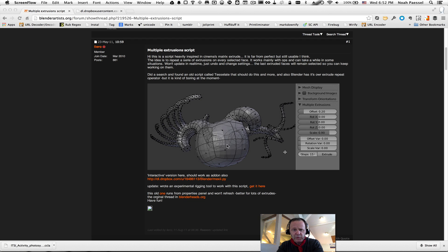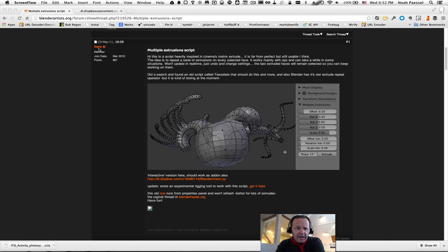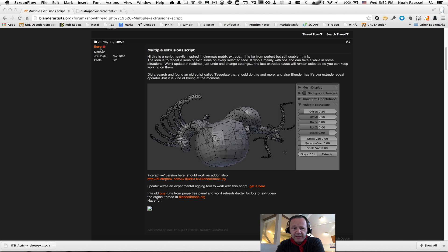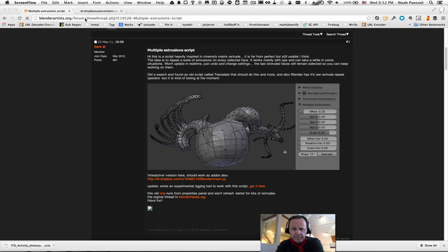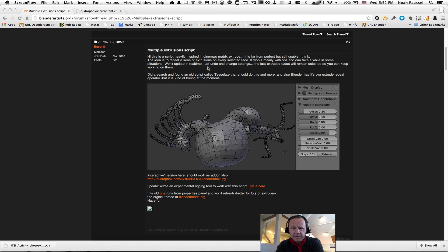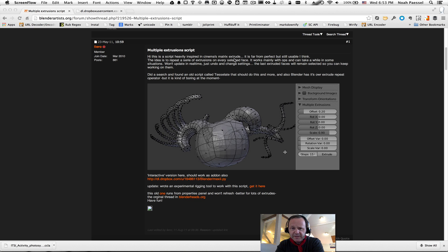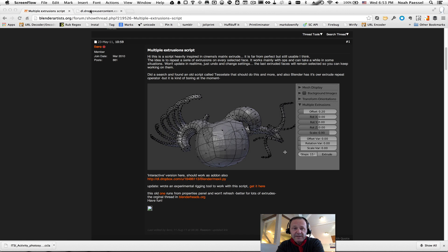It's about a tool that was put together by a Blender artist username, I'm going to guess at this pronunciation here, Liero. Back in March of 2010, he posted to the Blender artist forum about a script he wrote called the Multiple Extrusions Script. And apparently it's like something he encountered before in Cinematrix Extrude. I don't know what that is. However, it's pretty neat.